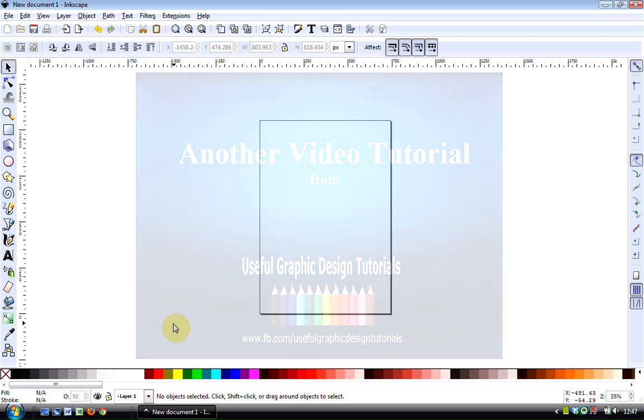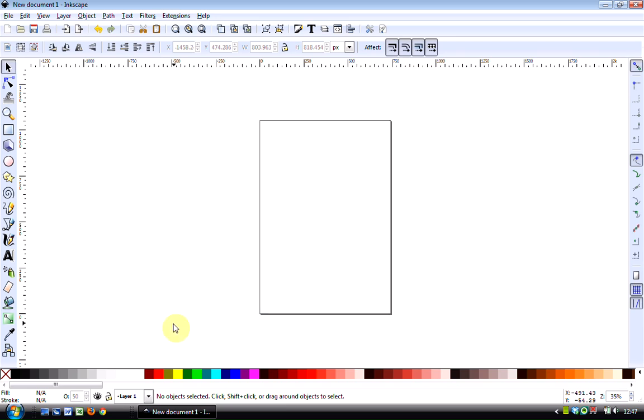Good morning, it's Caroline here from Useful Graphic Design Tutorials, and in this video I'm going to show you two different ways to draw a triangle which are really very simple.